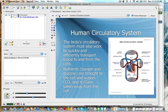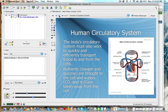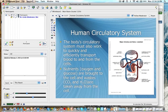Today we're going to take a look at the human circulatory system. The body's circulatory system must work to quickly and efficiently transport blood to and from the cells. Blood has a couple of different things. Oxygen is one of the main ones. Cells without oxygen can't produce energy that is required for life processes.